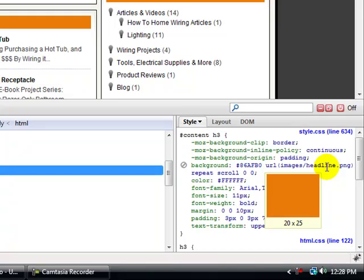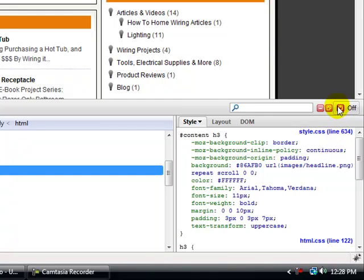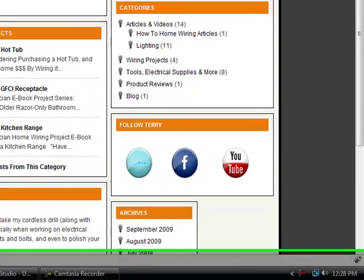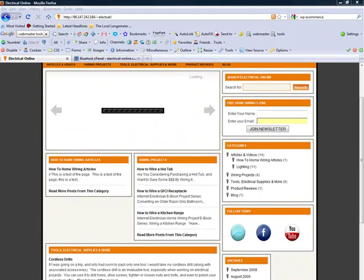I'm going to close this and pause the video while I create an image. The client would like to see what this looks like in black because there's so much orange on the screen. I'm going to recreate the headline dot PNG in Photoshop, same size, title it the same thing, and then I'll show you how to upload it.